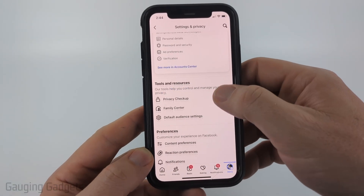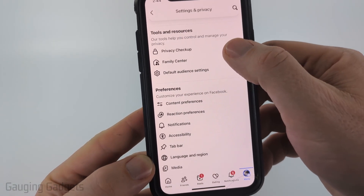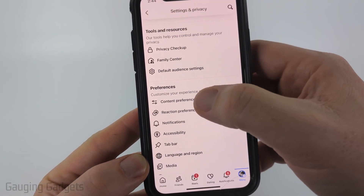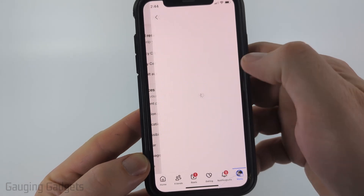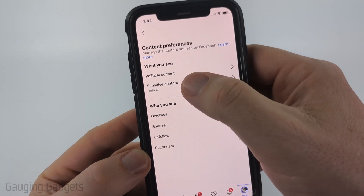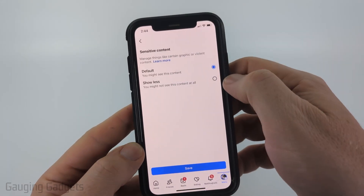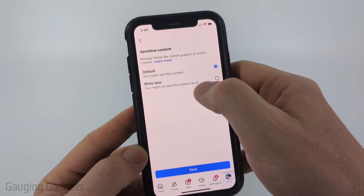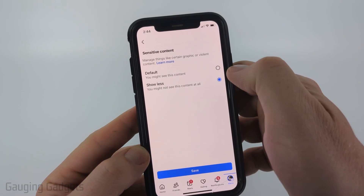Once you're in the settings, scroll down a little bit to Preferences and select Content Preferences. Then all you need to do is select Sensitive Content and from here select Show Less.